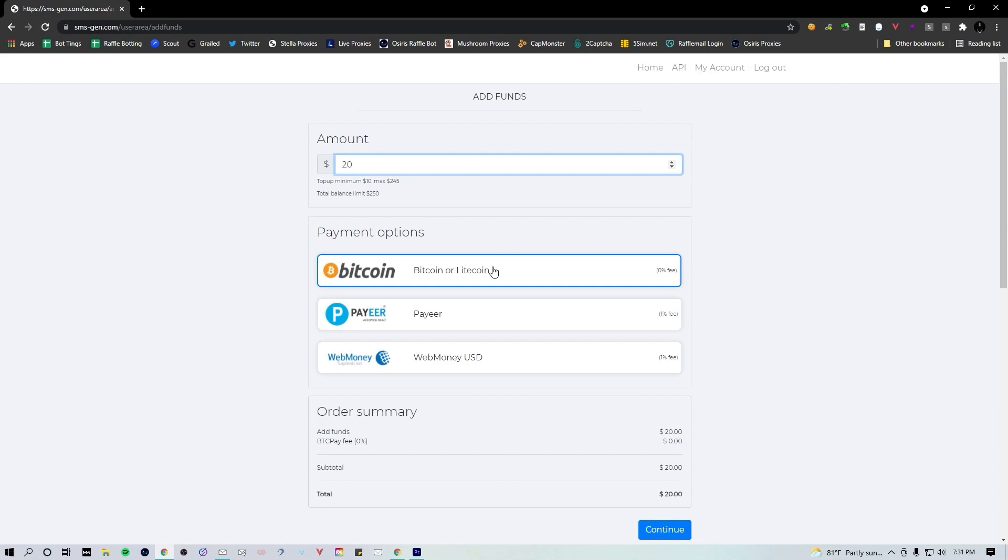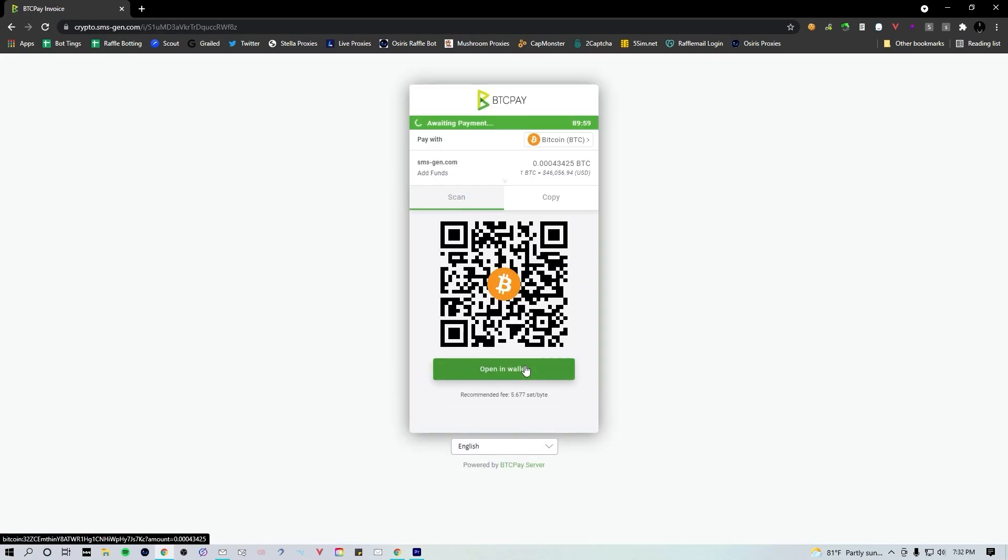If you have no way of sending or purchasing Bitcoin, download Coinbase on your phone. You can link up your bank account and send Bitcoin instantly. Go ahead, click continue. This QR code is gonna pop up. Simply scan that thing and send your Bitcoin. You're gonna receive an email verification when those funds hit your account.